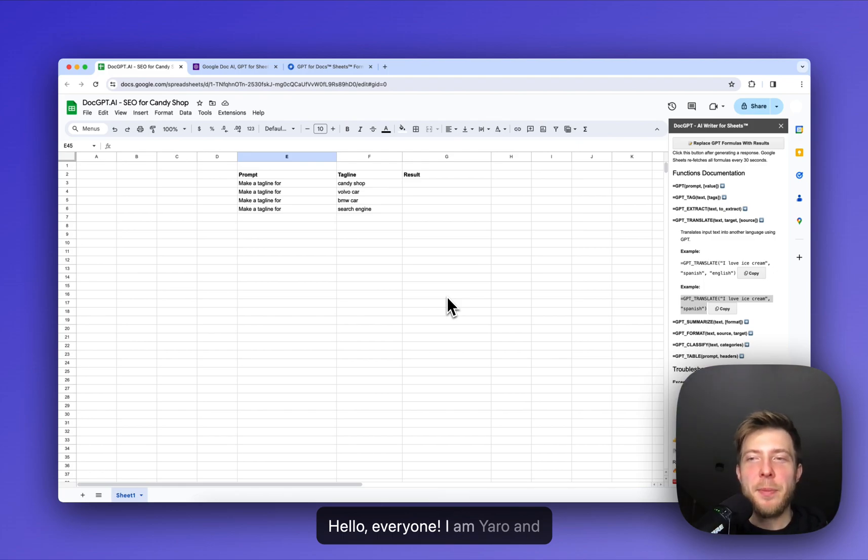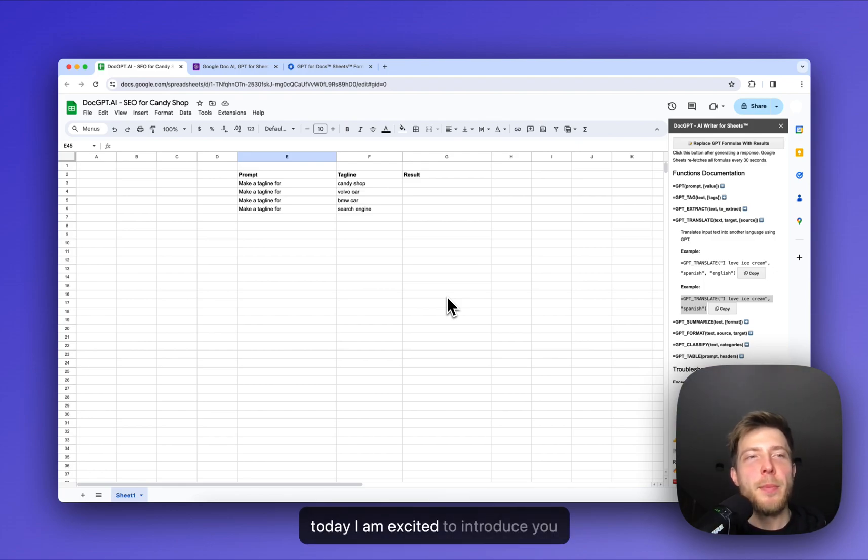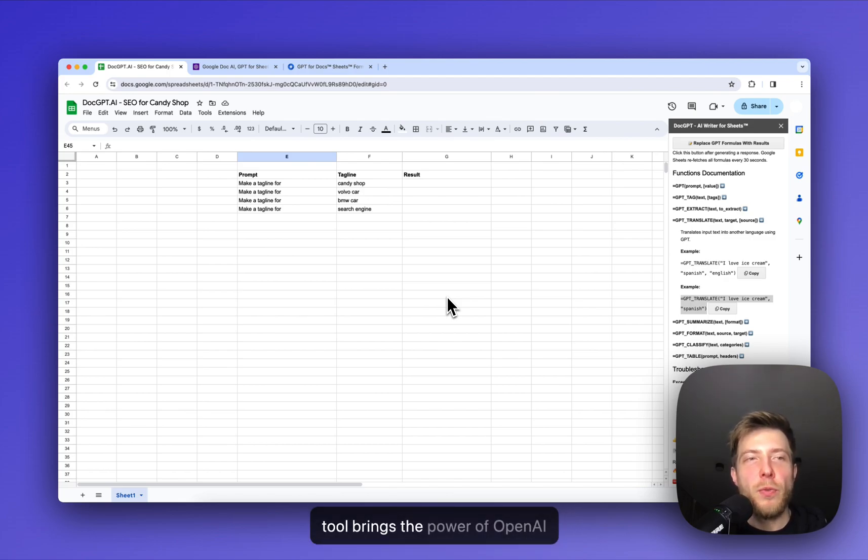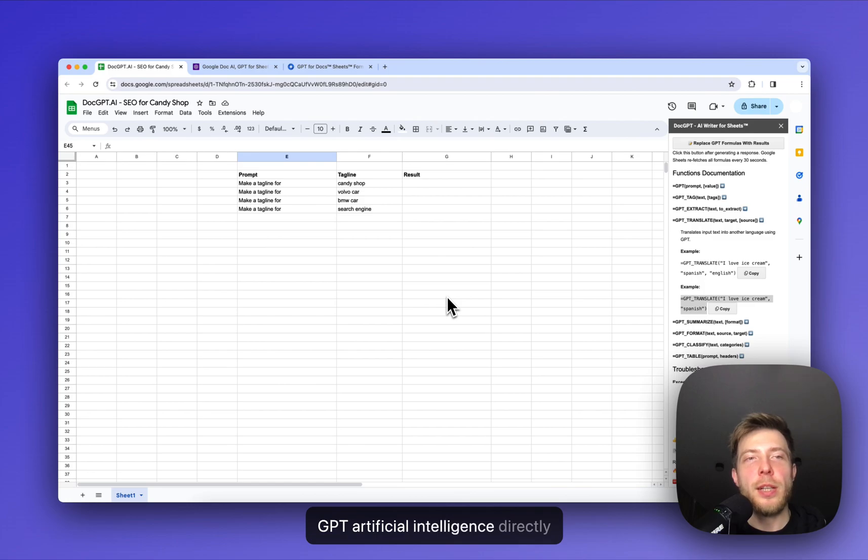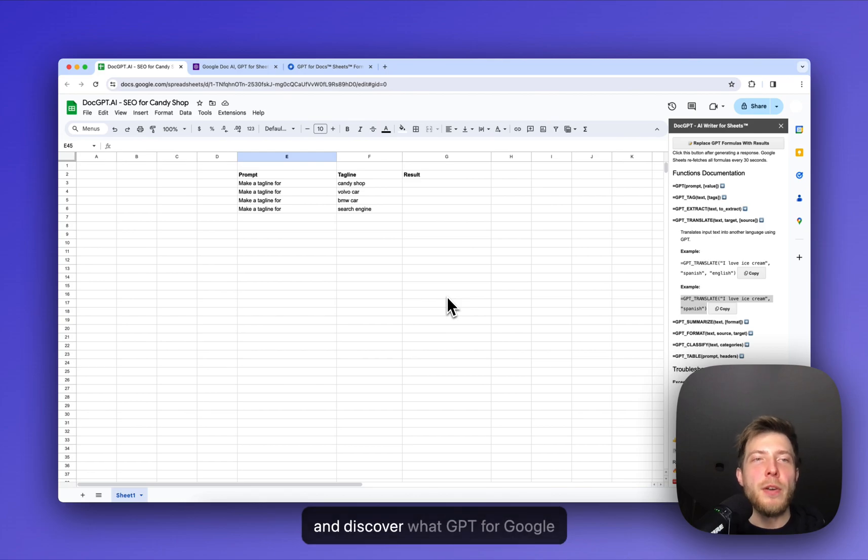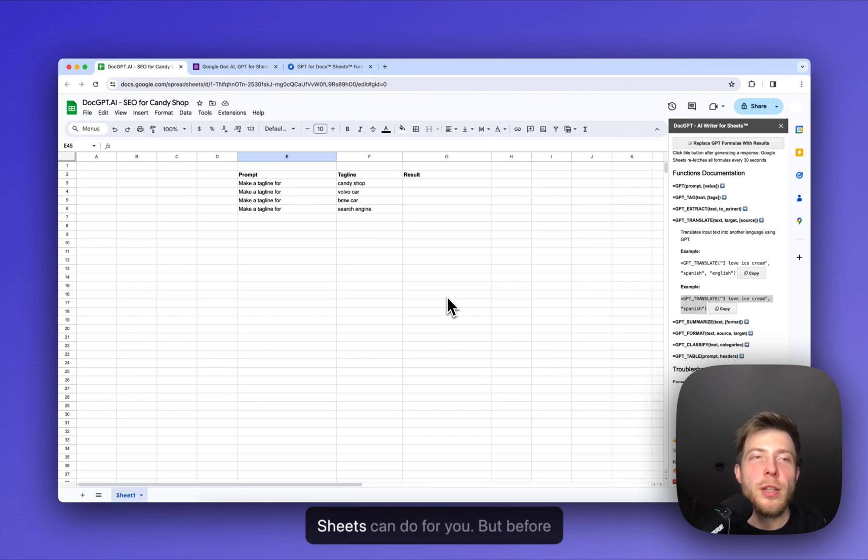Hello everyone, I'm Yaro and today I'm excited to introduce you to GPT for Sheets. This incredible tool brings the power of OpenAI GPT artificial intelligence directly into Google Sheets. So let's dive in and discover what GPT for Google Sheets can do for you.